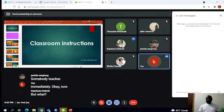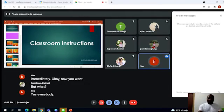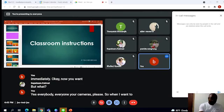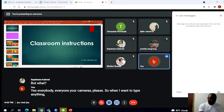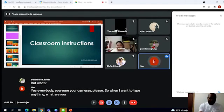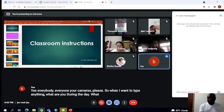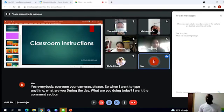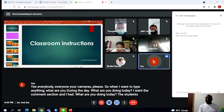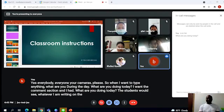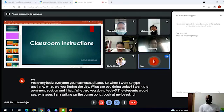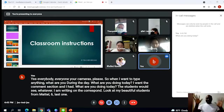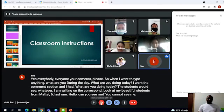So you see the translations when somebody is actually translating immediately. Now, yes, open everybody, everybody your cameras please. When I want to type anything—'What are you doing today?'—I go to the comment section and I type, 'What are you doing today?' The students will see whatever I am writing and they can respond.